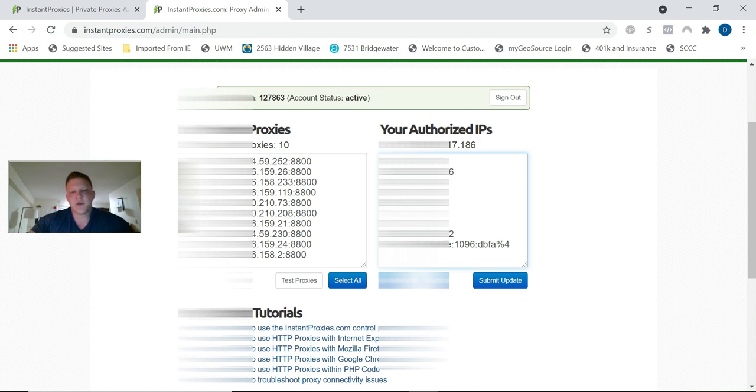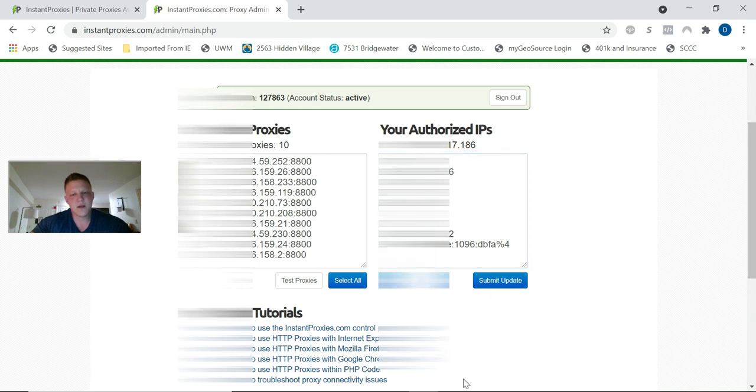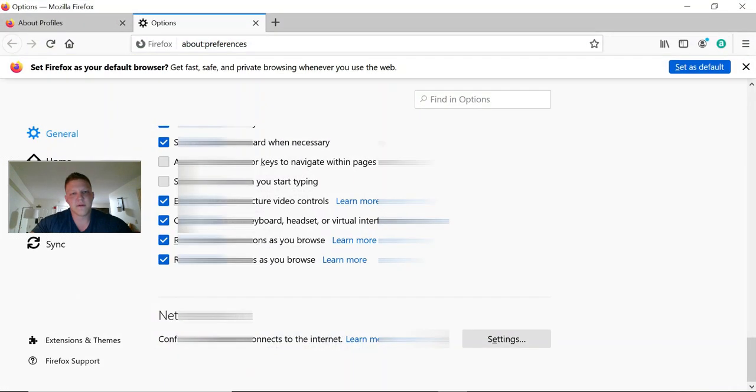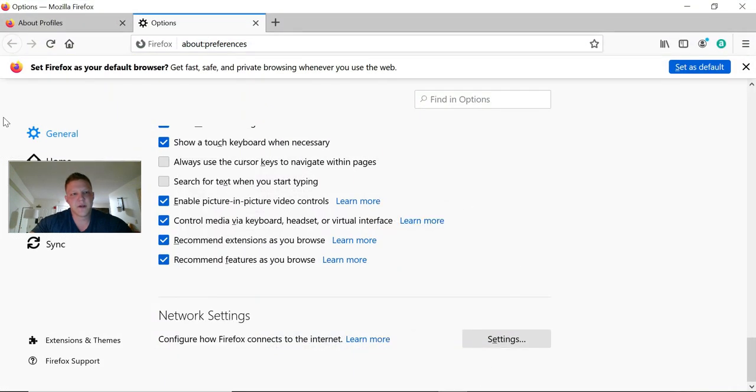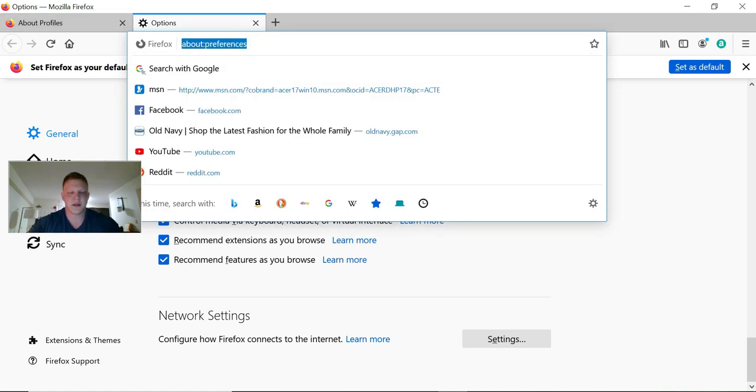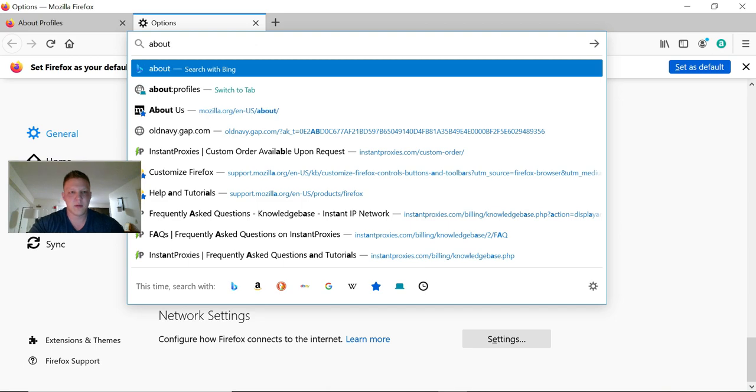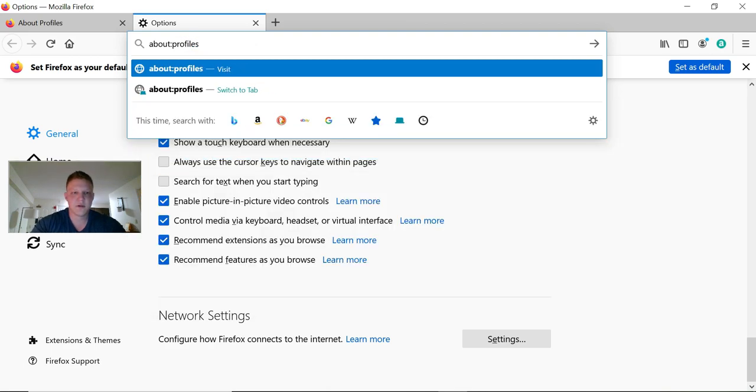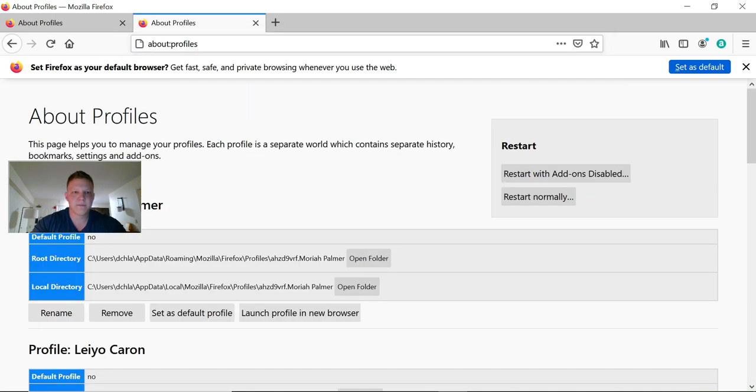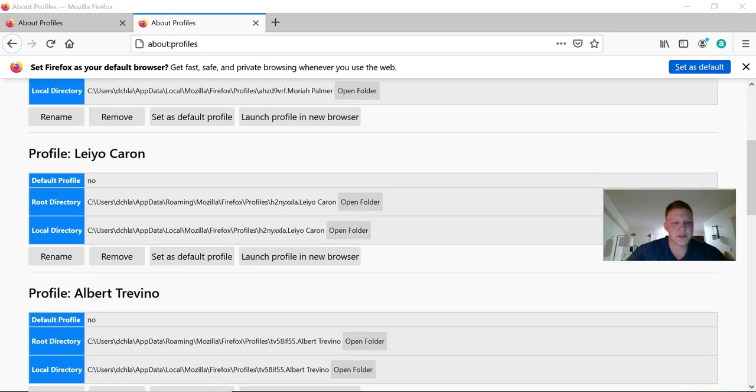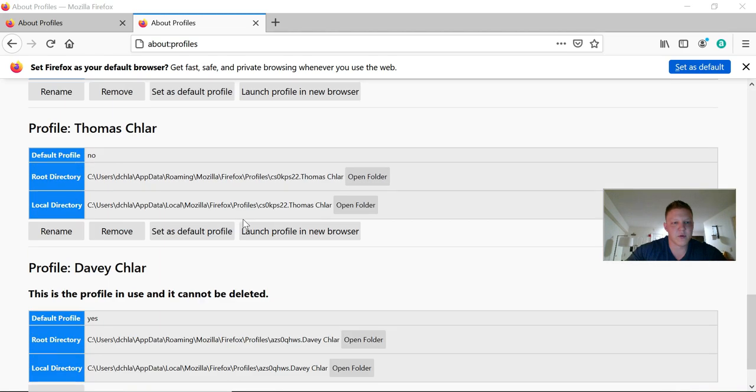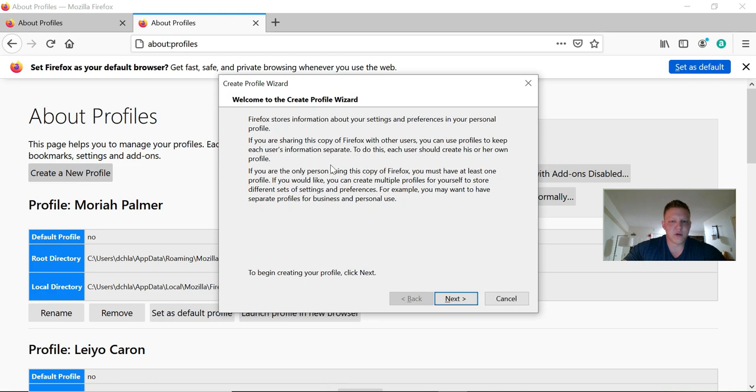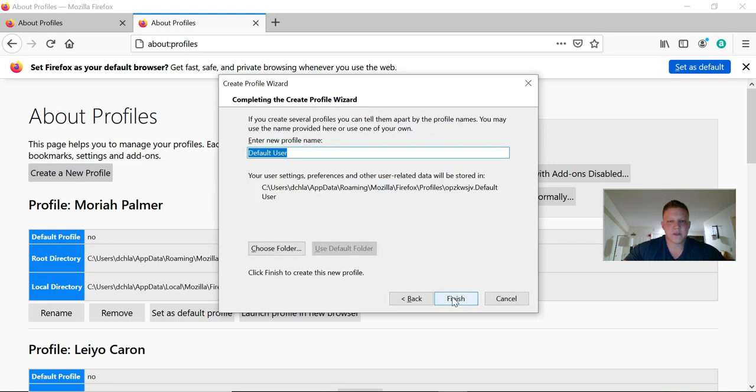After you put in your authorized IPs and submit that, now we're going to go over to Firefox and you're going to type about:profiles. Here we are on the profile page. You can see I've created a few here.